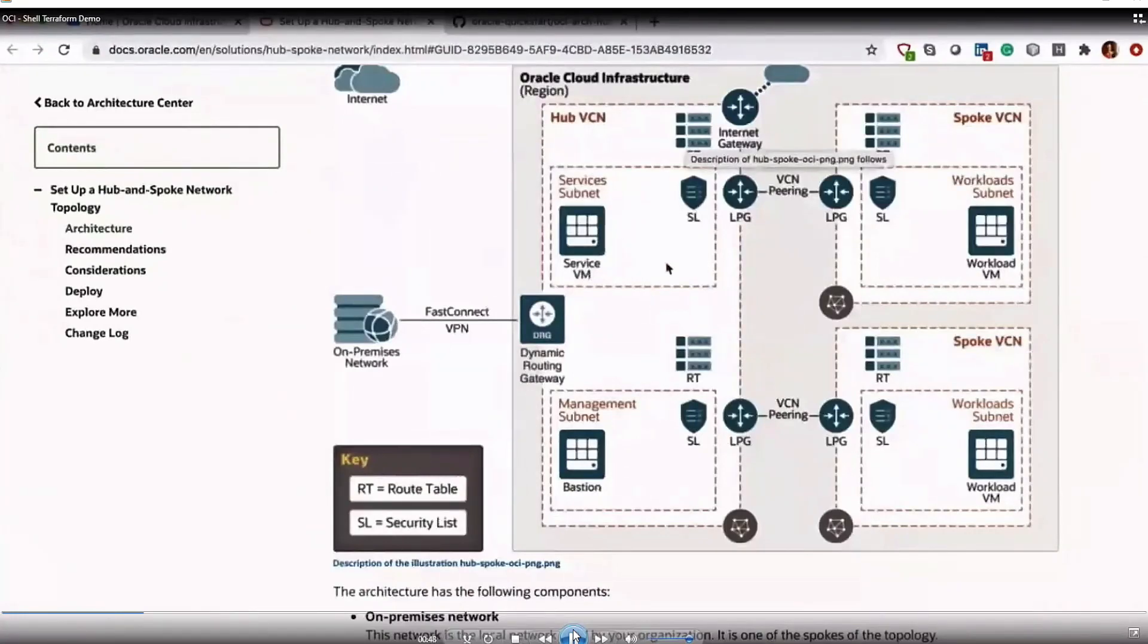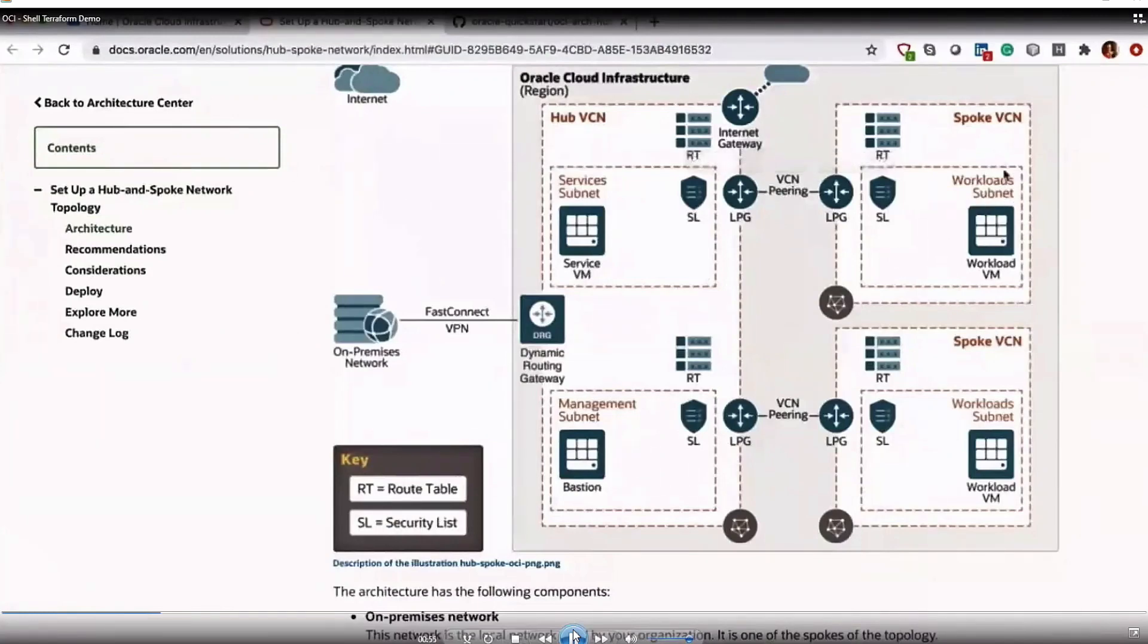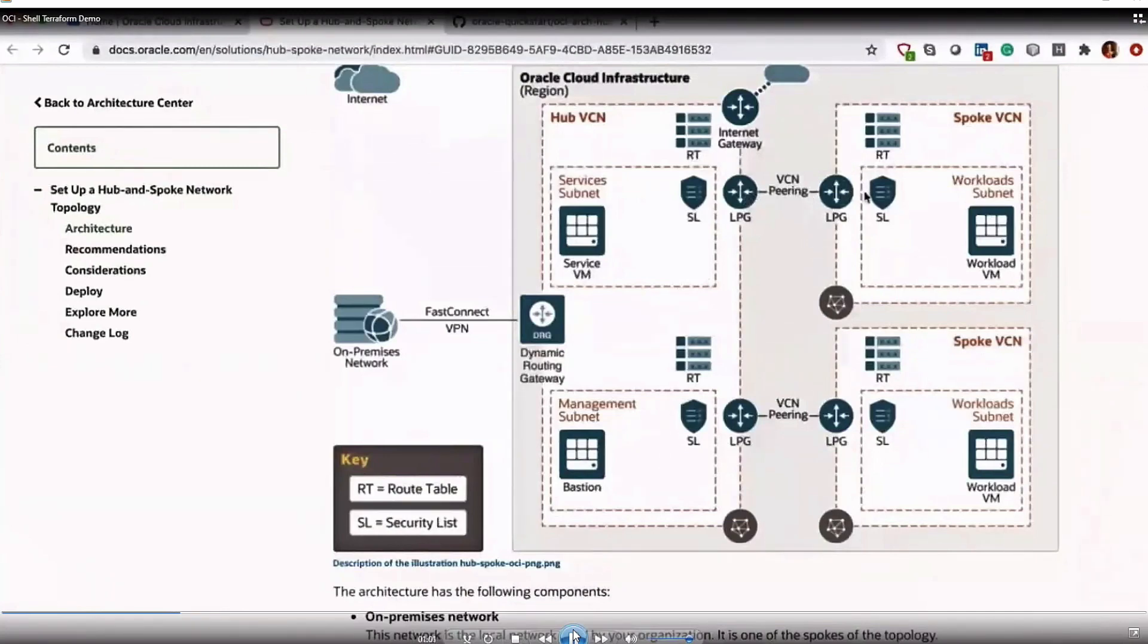The architecture is also documented in diagram form, as you can see here. You have a hub VCN with two subnets, one for services, another for management. On the right, you have two spoke VCNs. We also have VCN peering with local peering gateways between hub and the two spokes.